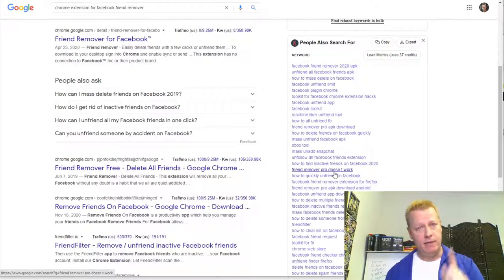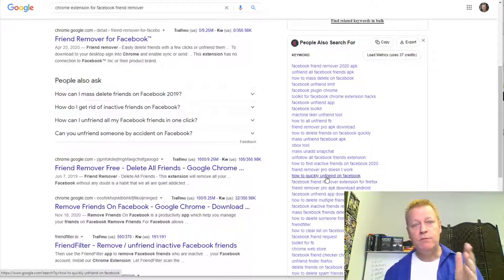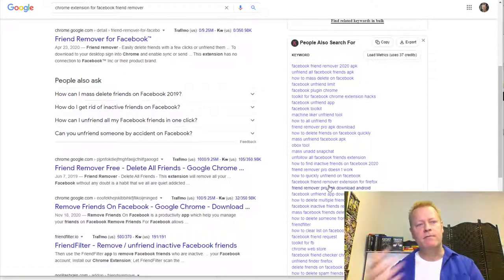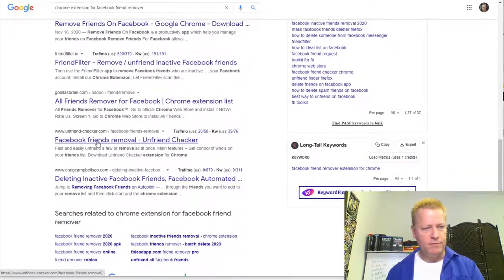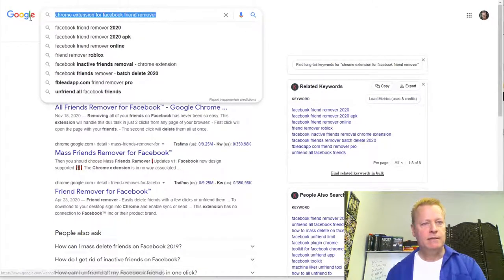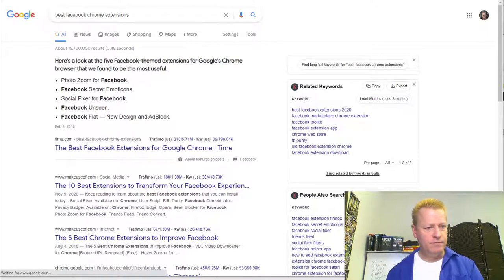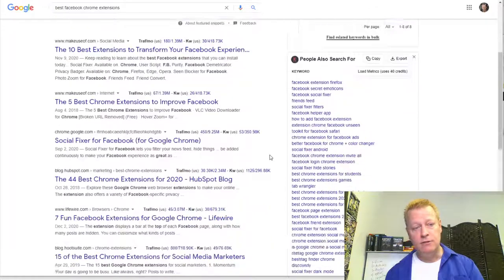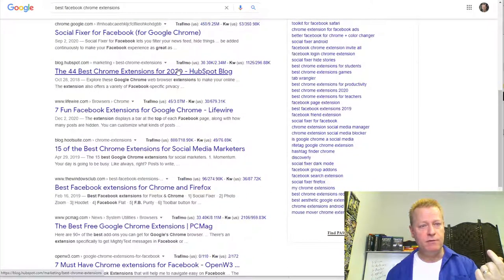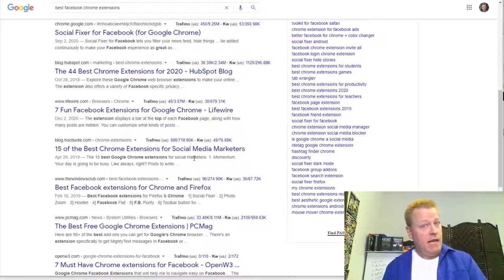You can also look up a plugin — whatever your idea is — and go find which ones people aren't liking. For example, 'Facebook friend remover pro doesn't work' — maybe you can do something better. You can search 'best Facebook Chrome extensions' and find ideas: photo zoom, Facebook secret emoticons, social fixer, Facebook unseen. This is '44 best Chrome extensions for 2020.' You can look that up and find what people consider a great extension, then make one that's the same or better.